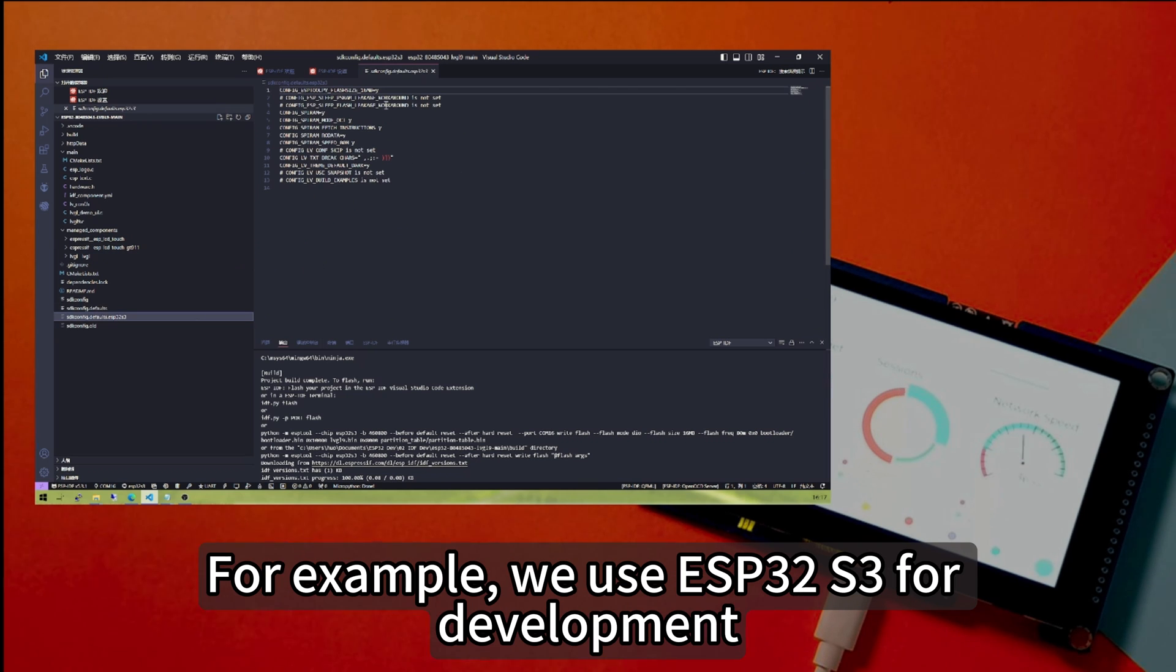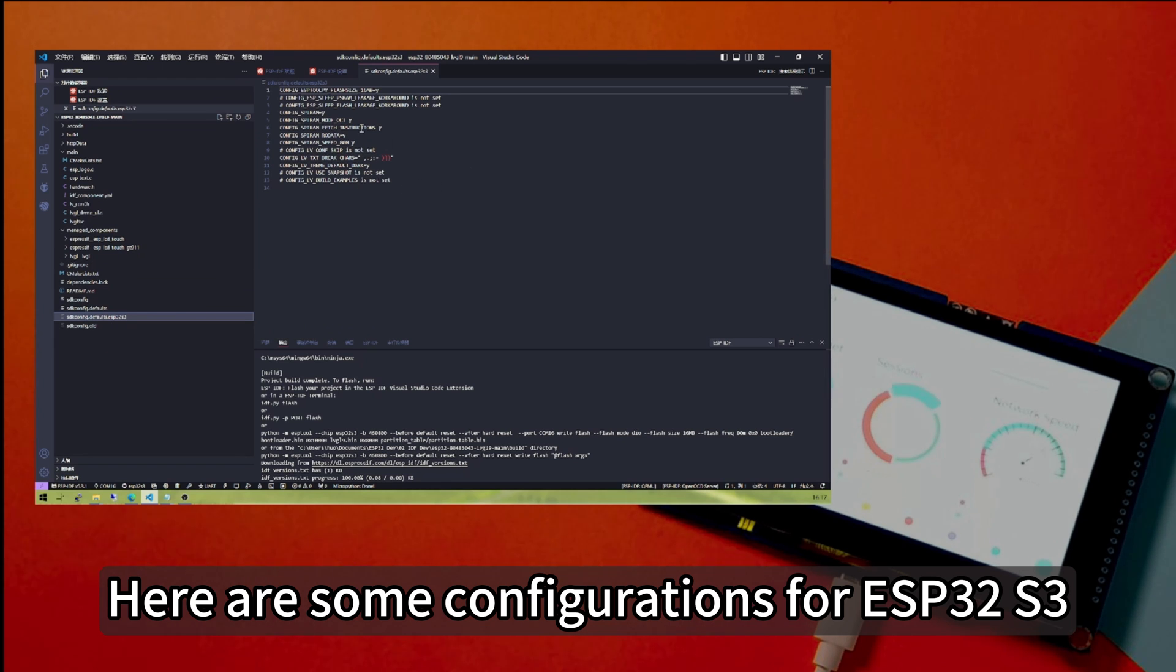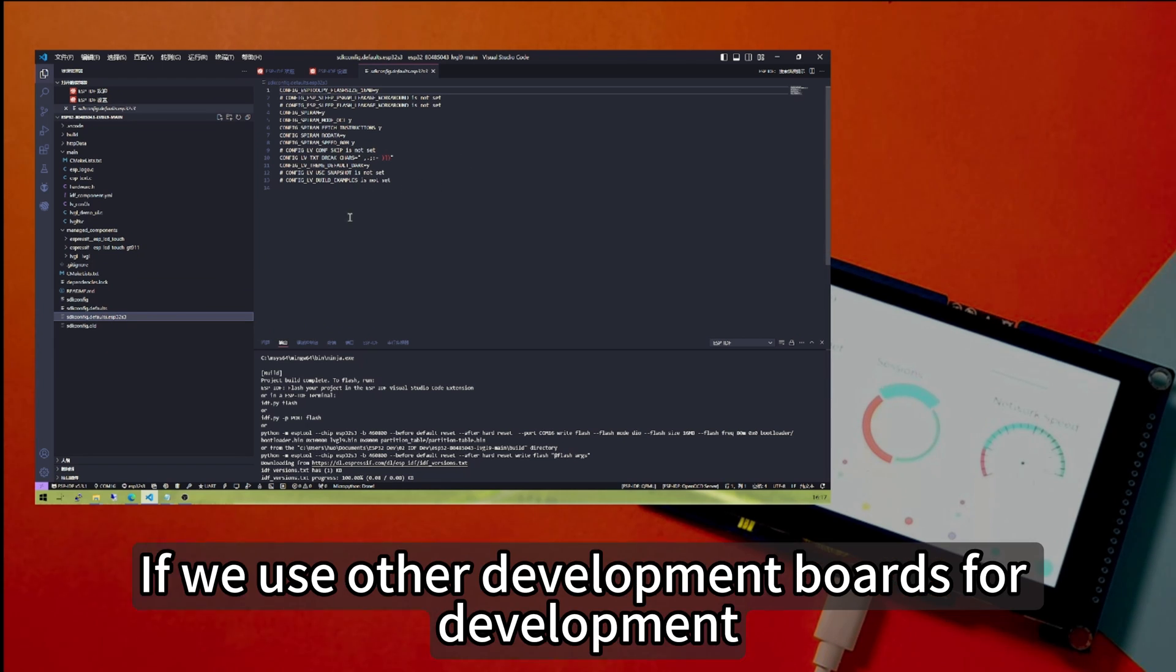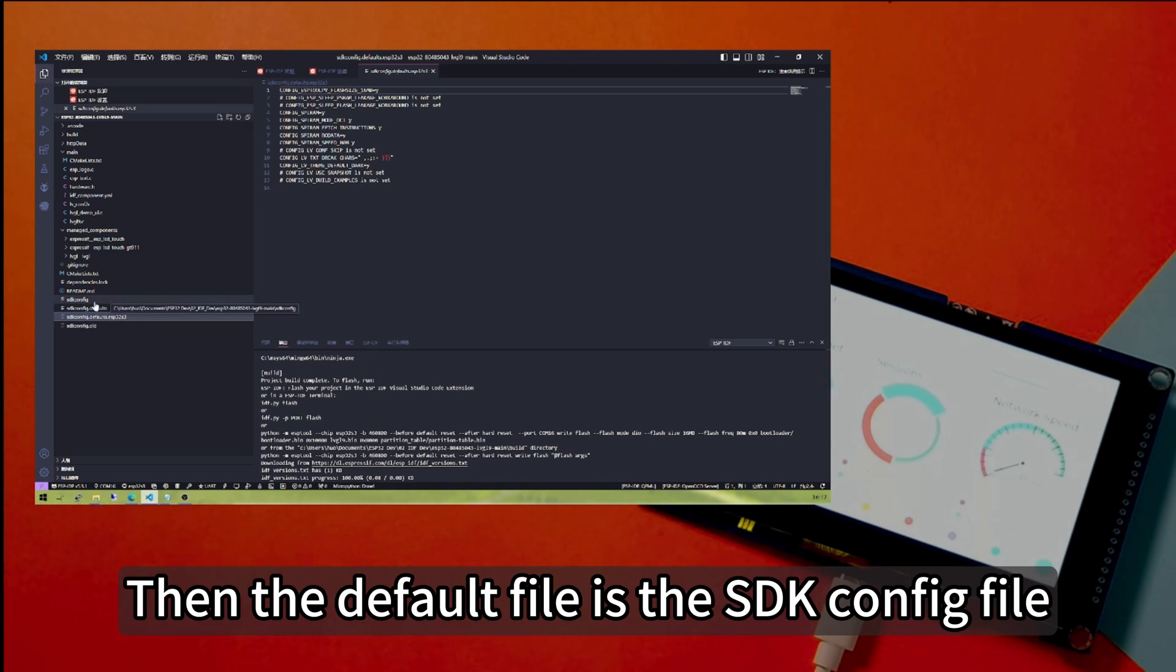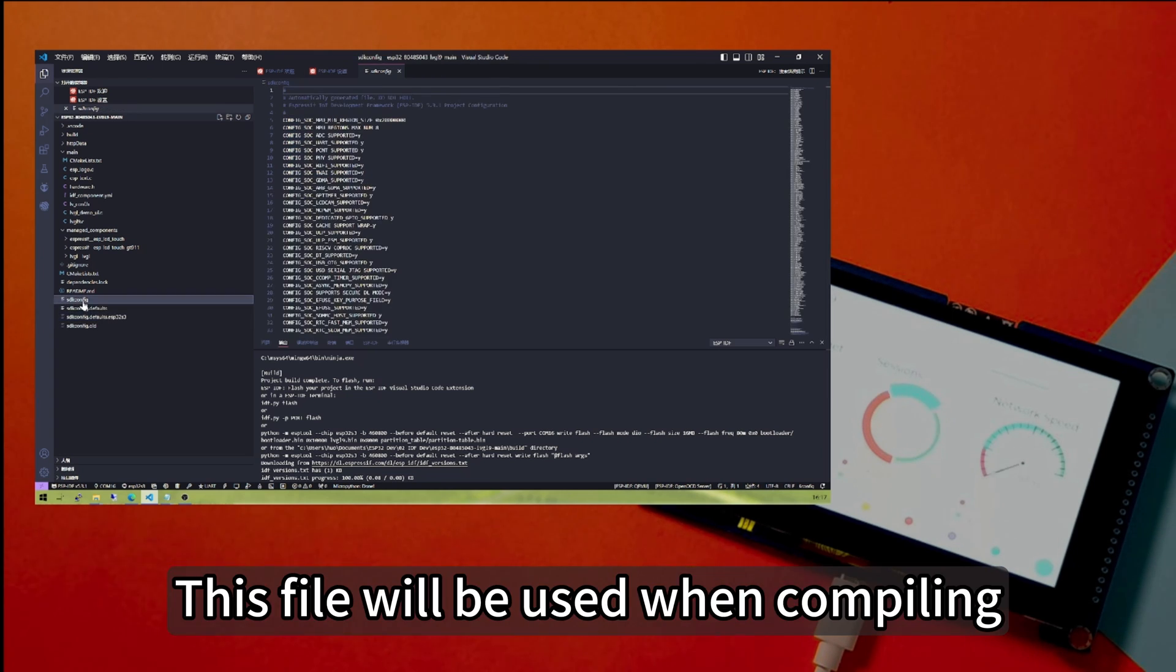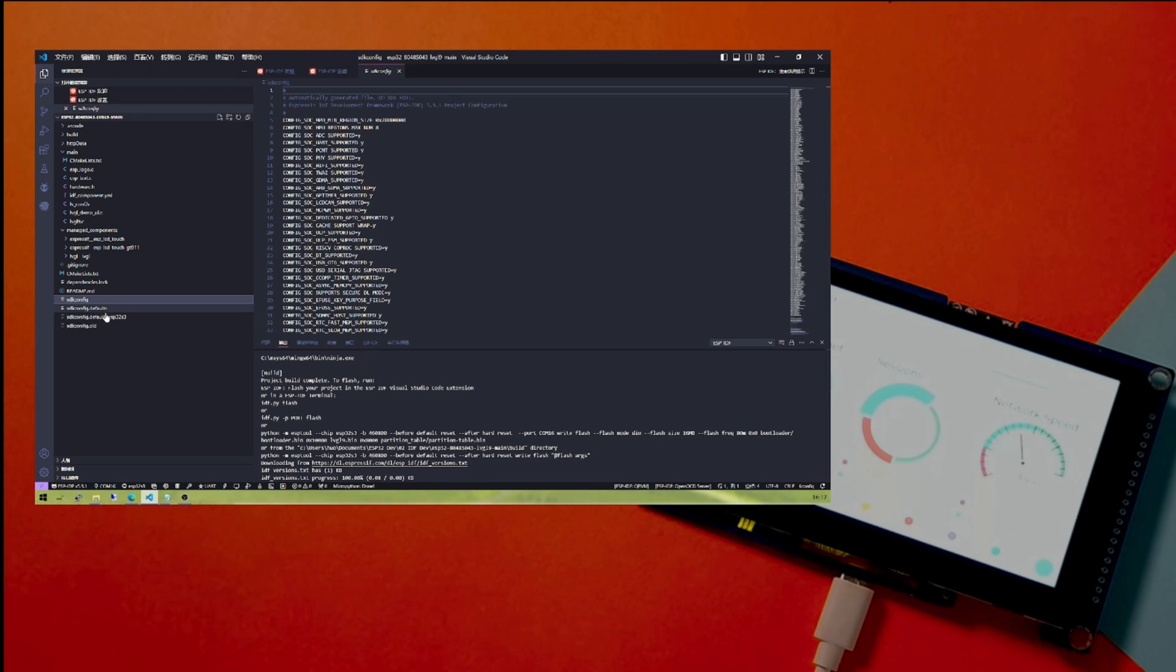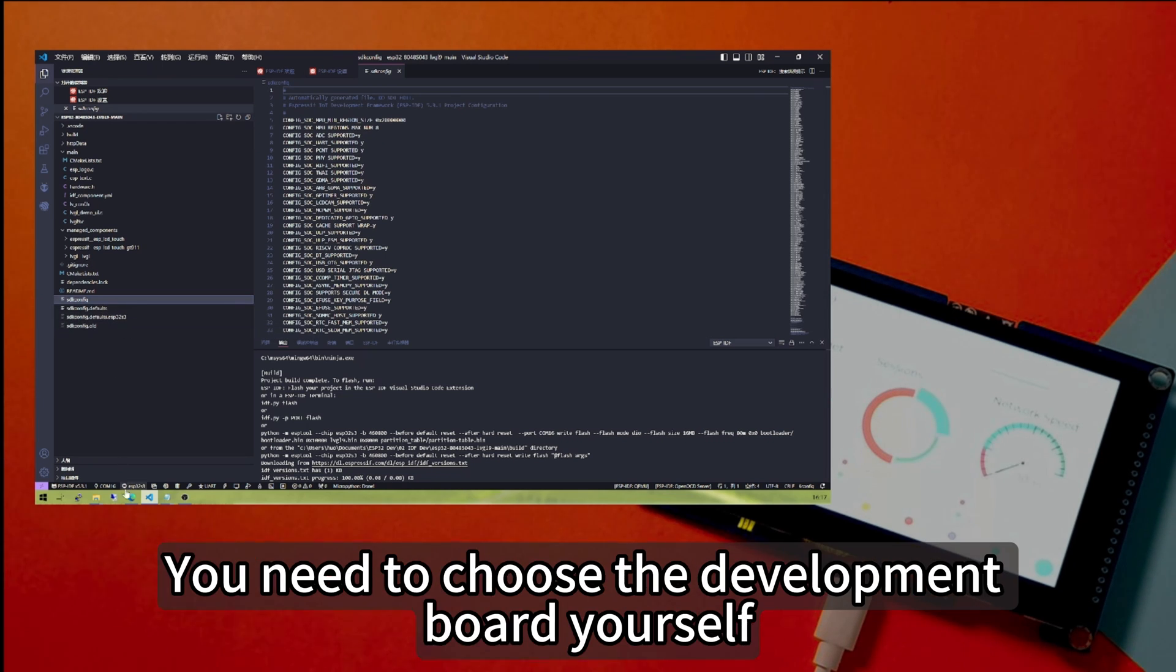For example, we use ESP32-S3 for development. Here are some configurations for ESP32-S3. If we use other development boards for development, you need to modify this file. Then the default file is the SDK config file. This file will be used when compiling. If you use other development boards, you need to choose the development board yourself.